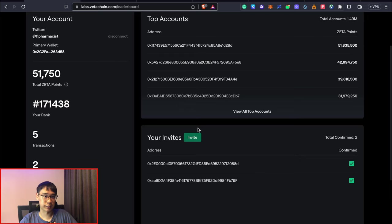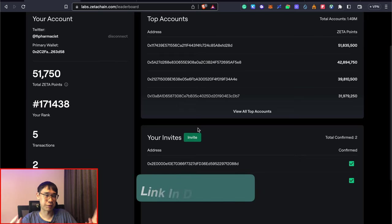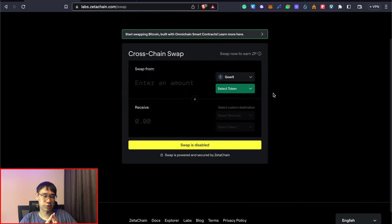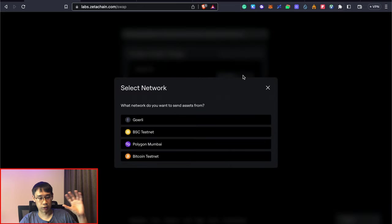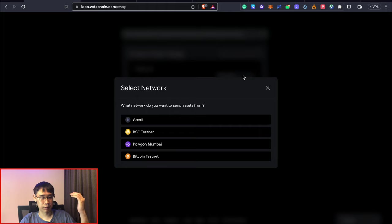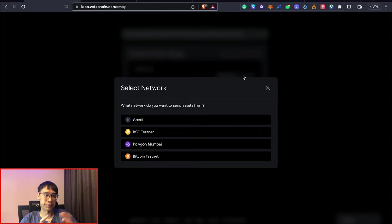If you'd like to get started with Zeta Chain, you can use my referral link which can be found in the description below. Zeta Chain allows us to perform a cross-chain swap across these four different networks, including Goerli, the BNB testnet, and both the Polygon and Bitcoin testnets.